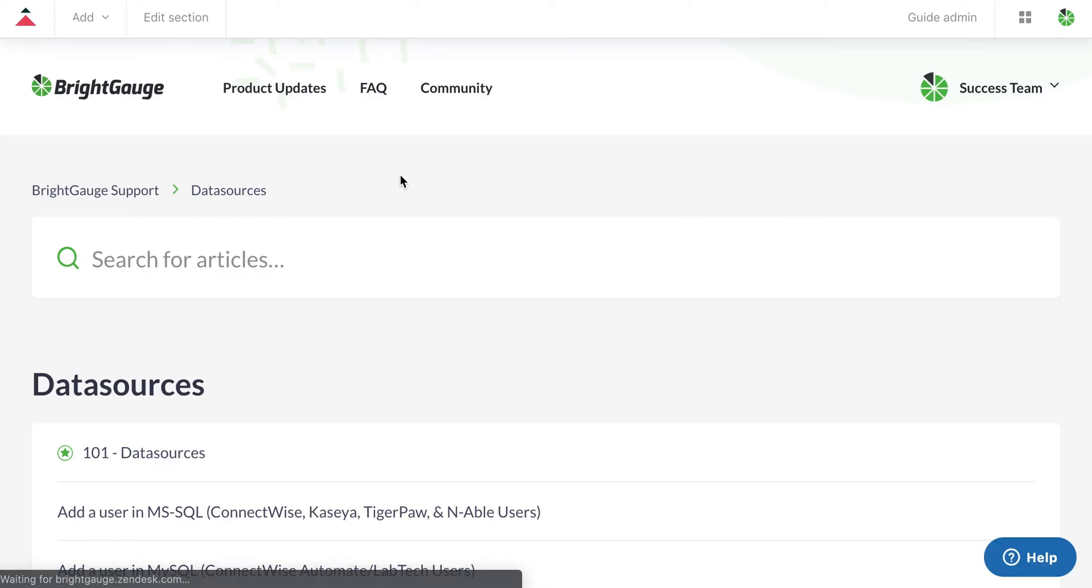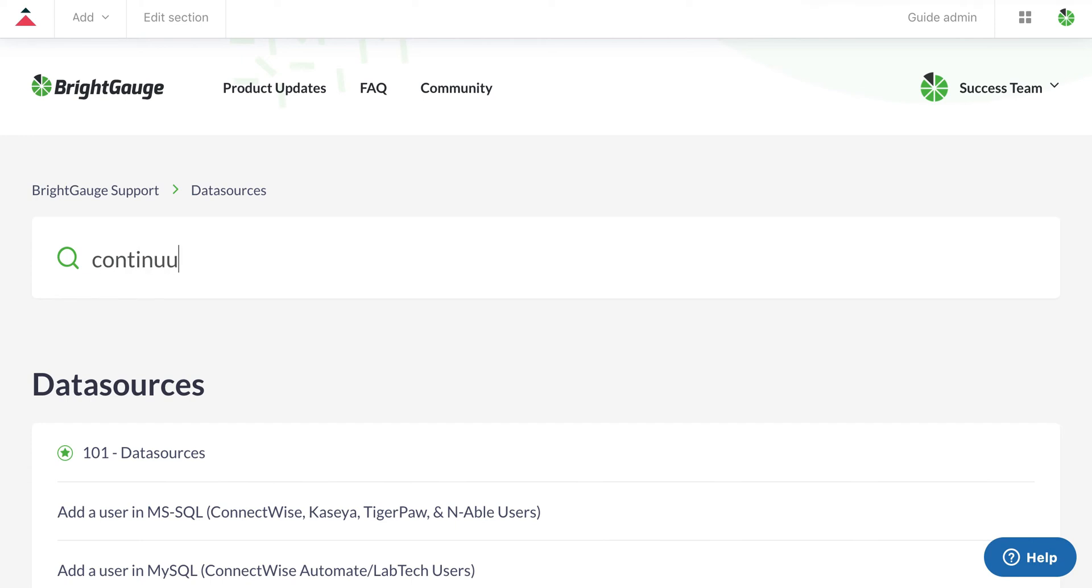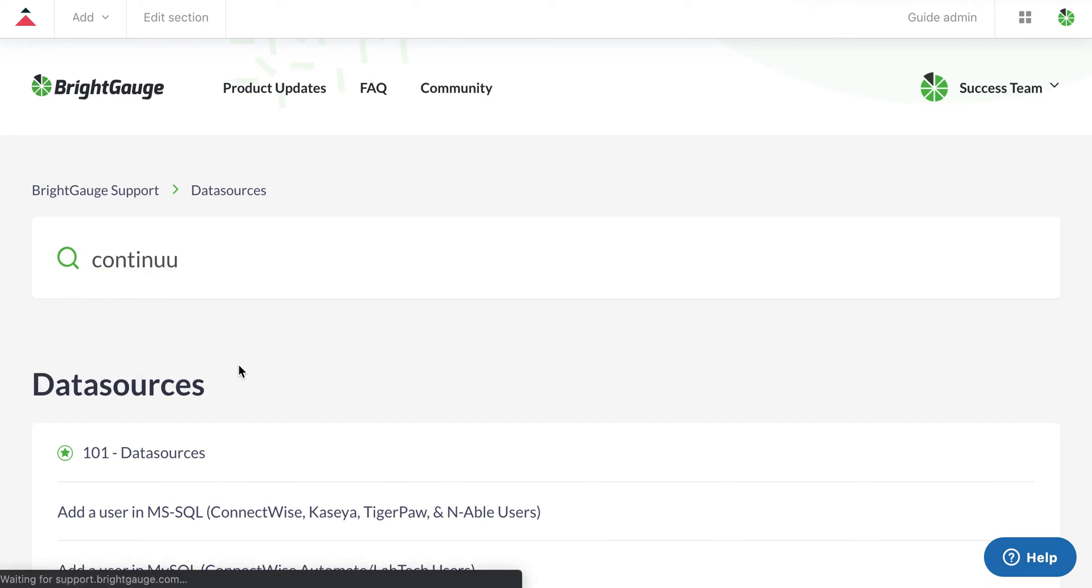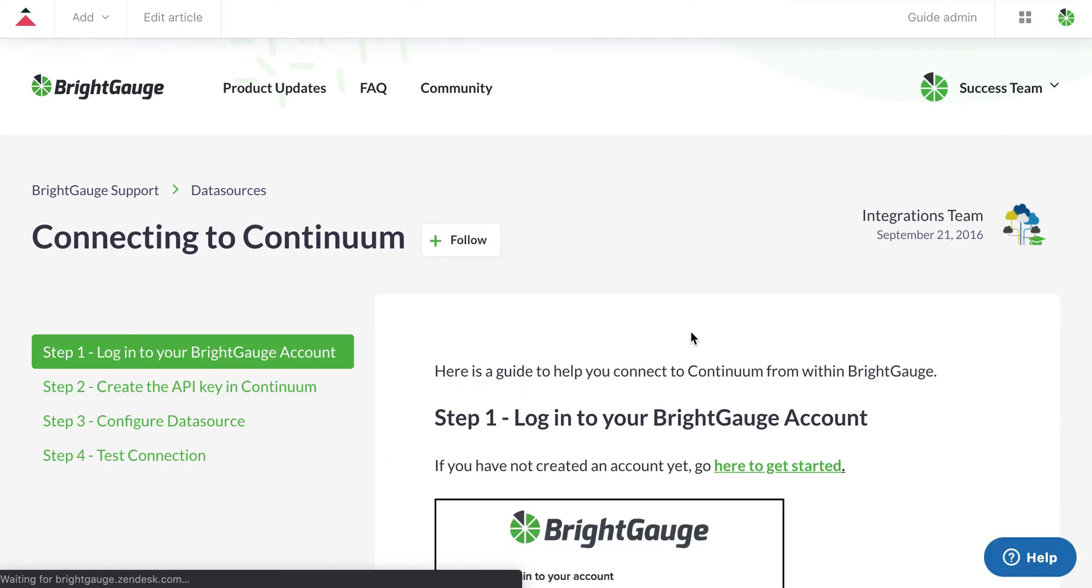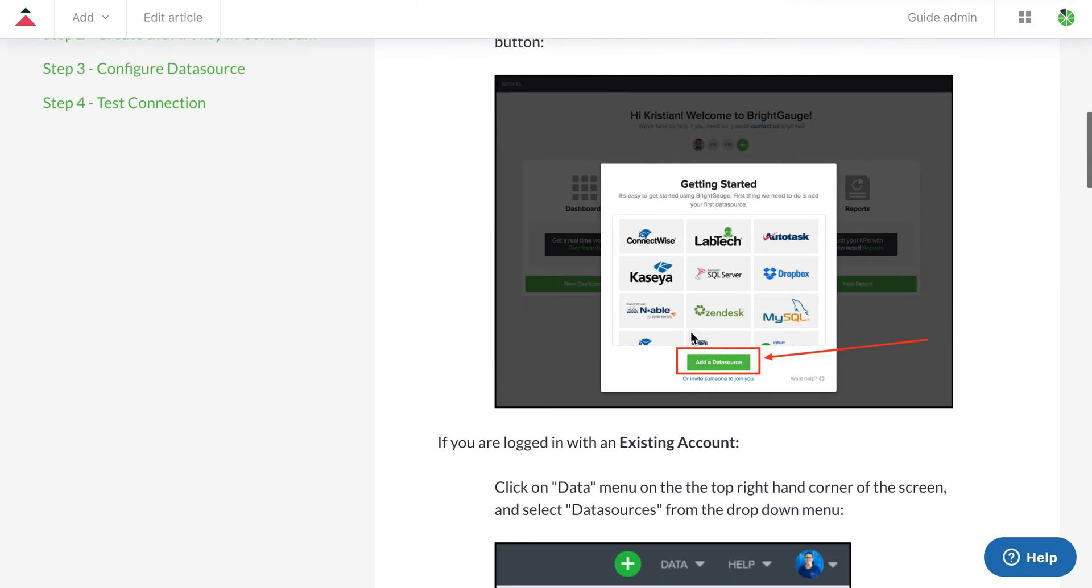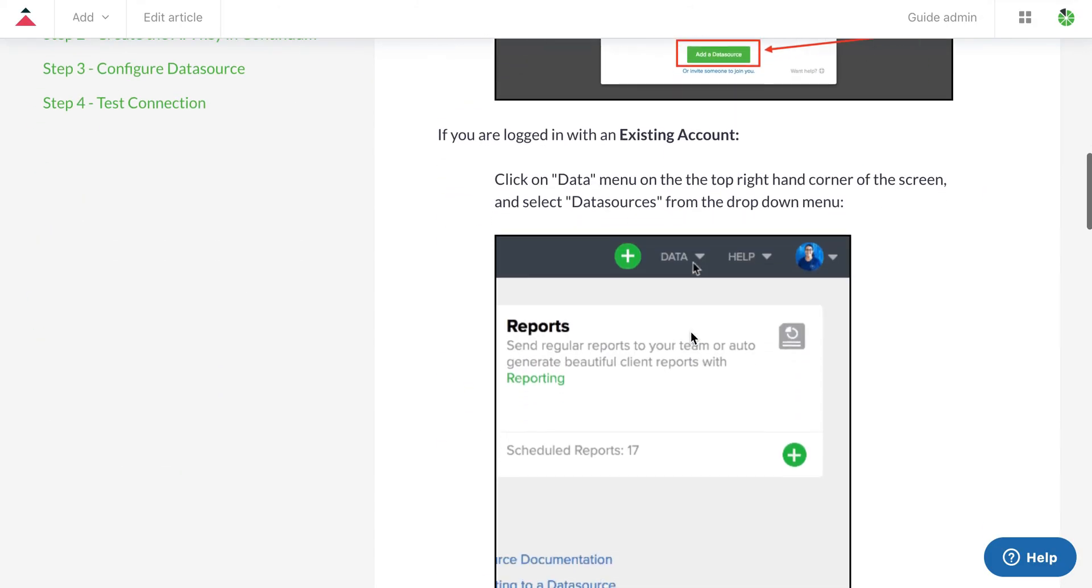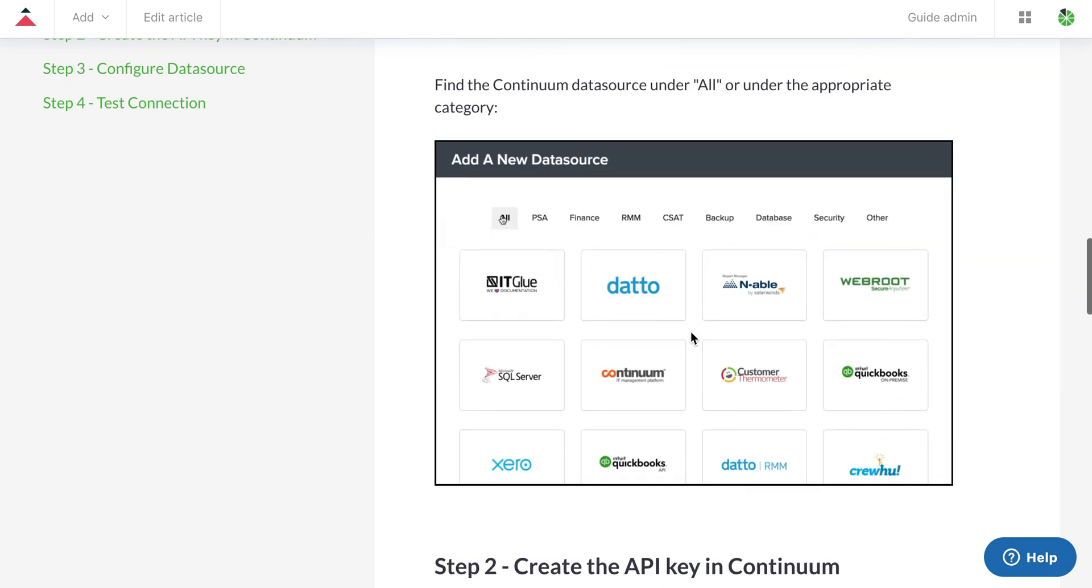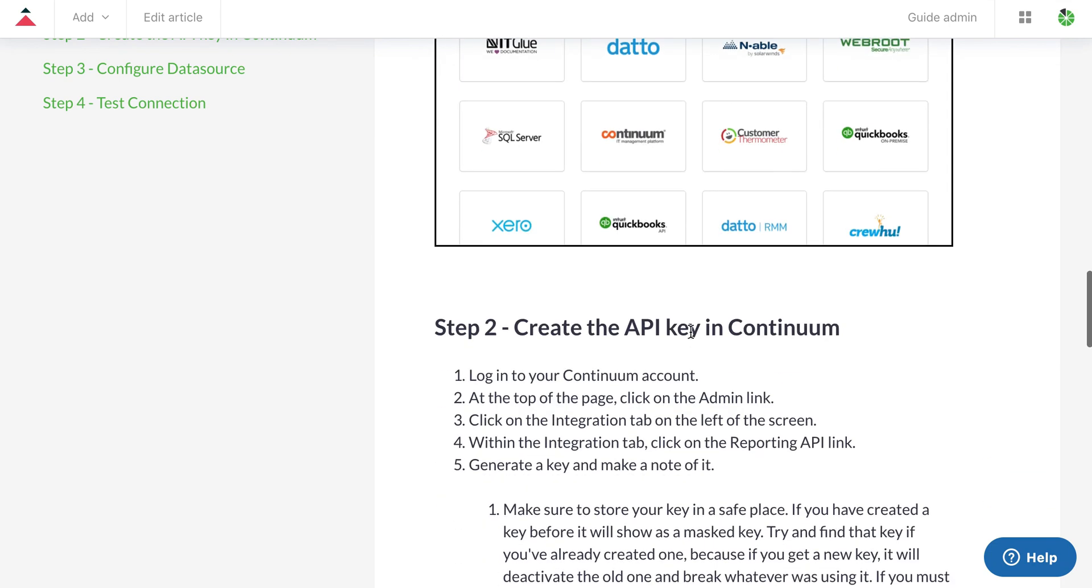This will bring you to our knowledge base where you can type in the name of the tool you're wanting to connect and it will bring you to an article that you can read through and follow step by step to get connected properly.